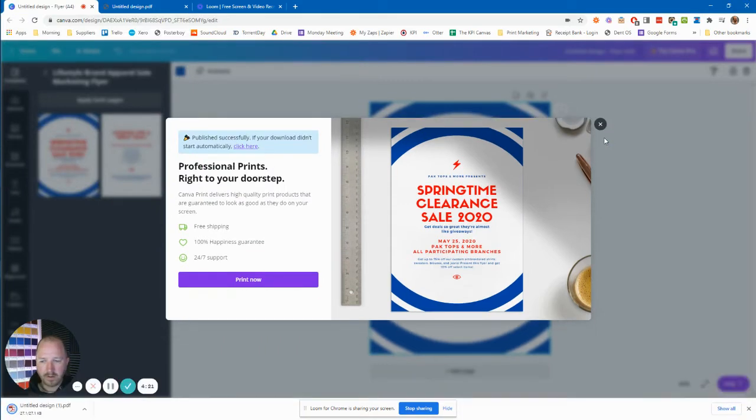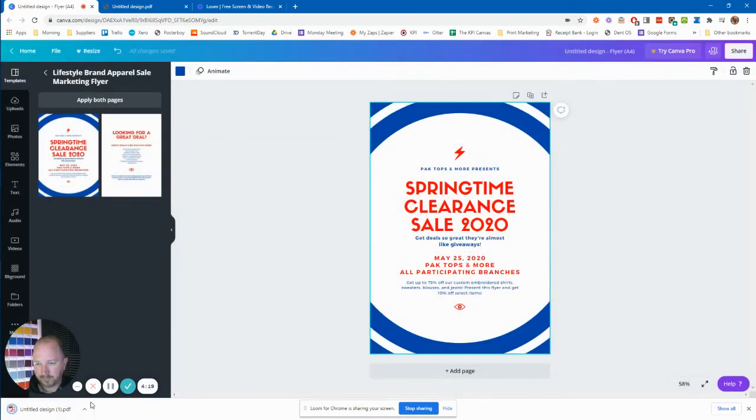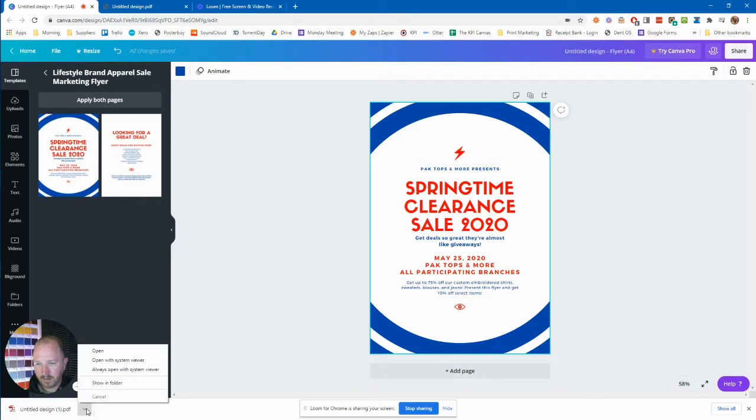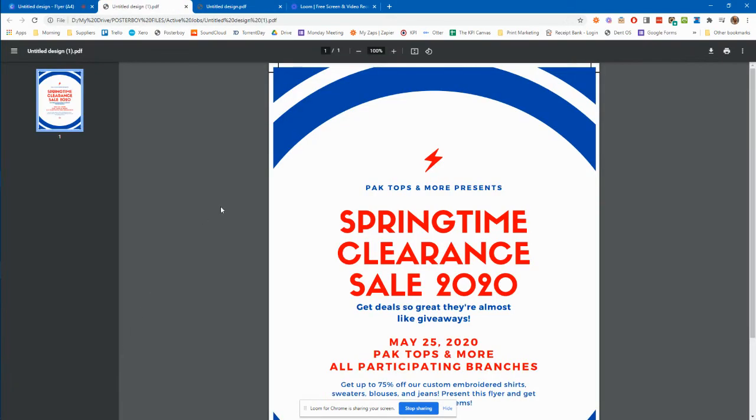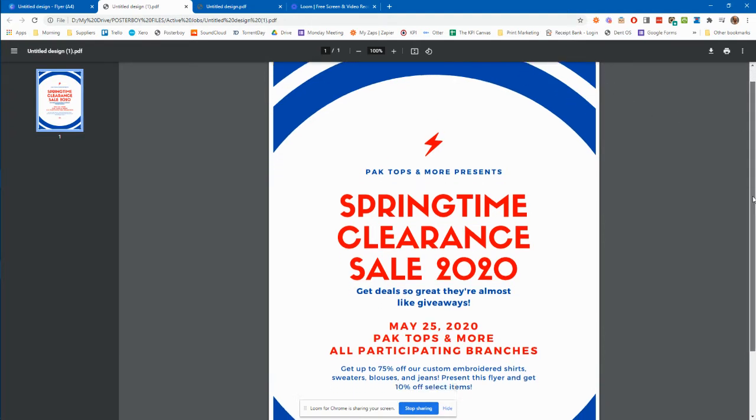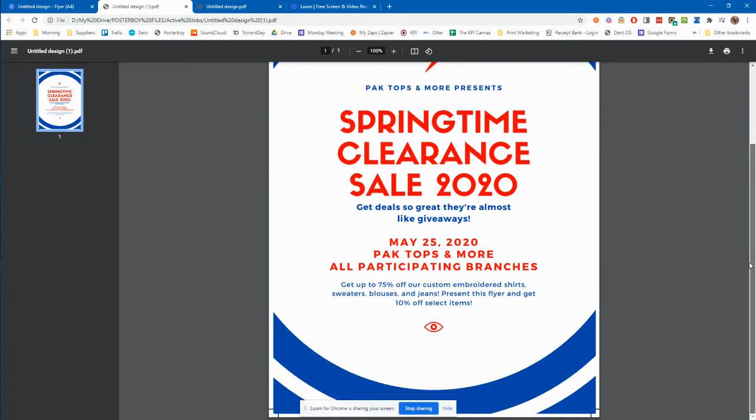Okay, the file is just downloading now. I open it up and you can see up here, we've got the crop marks and the bleed already added in. So whatever artwork that you set up, it automatically bleeds it over.